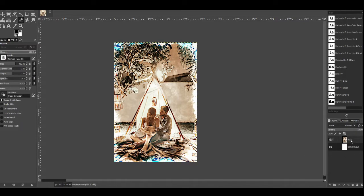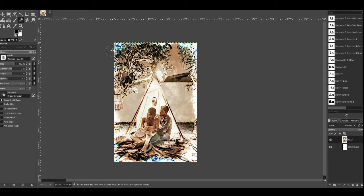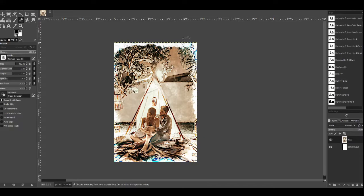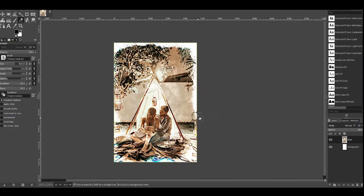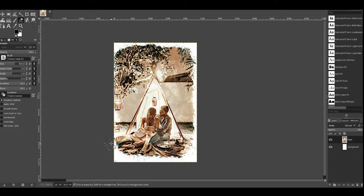Now go back over to base, click on that and now make sure the eraser is highlighted. Now we're just going to go around the edge and we're just going to rub out some of the edge. Just go around like that and do that until you've gone all the way like so.